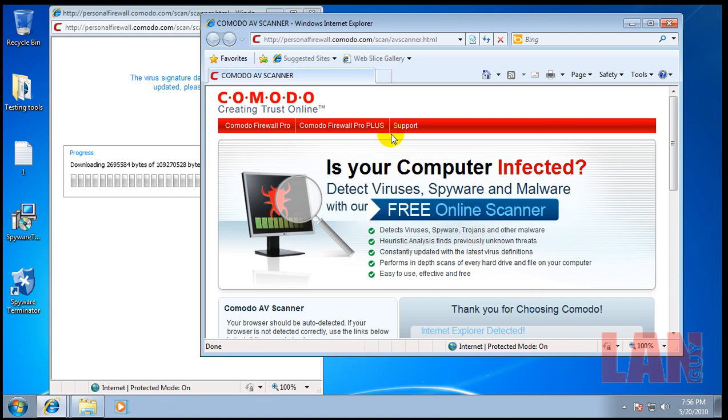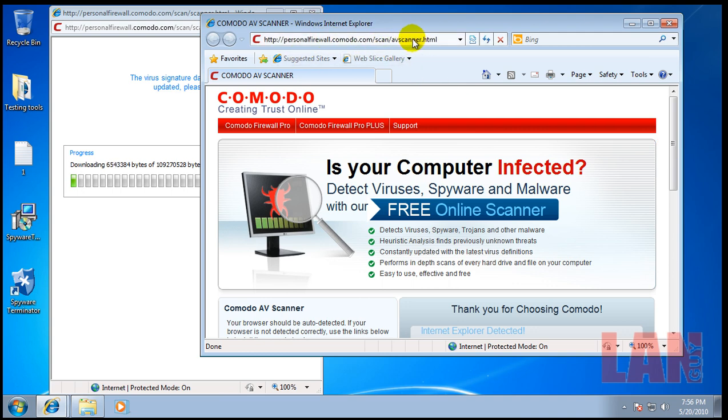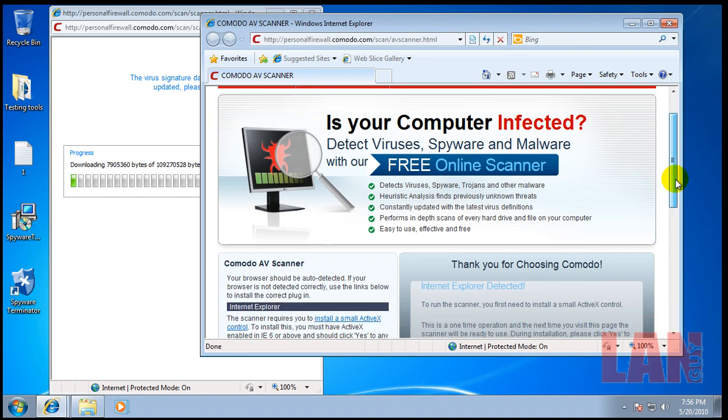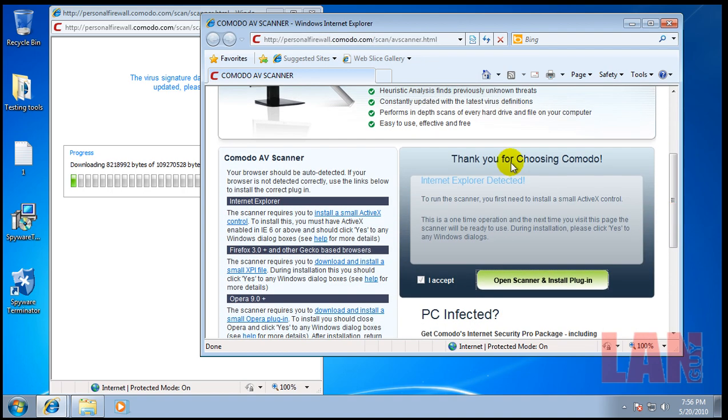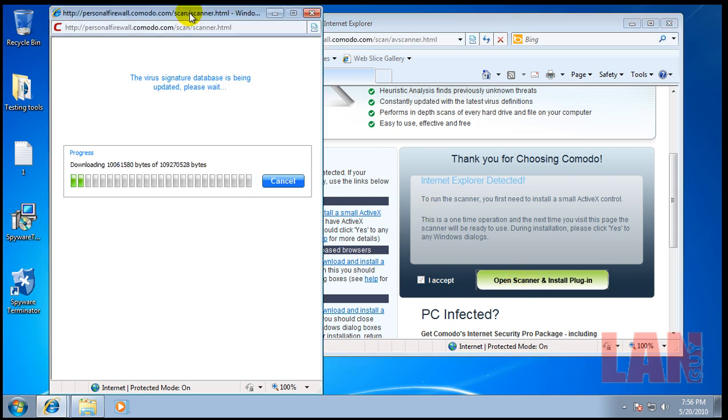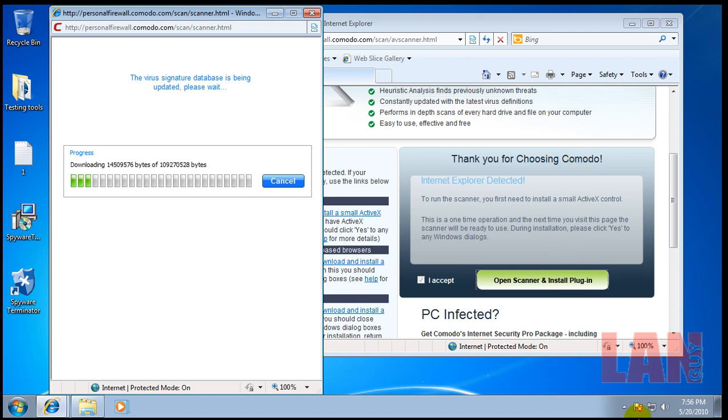I want to show you guys. This is what the page looks like where you get the, where you can check it out. It's personalfirewall.com forward slash scan forward slash avscanner.html. And what you do is you just go down here and hit I accept. And then you open the scanner and install the plugin. And then, because this is Internet Explorer installs of ActiveX. And now it's downloading into the database. This is 109 megs on the database. So I would suspect that it's the complete Komodo database. So I will be back.